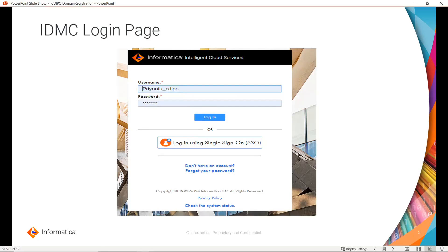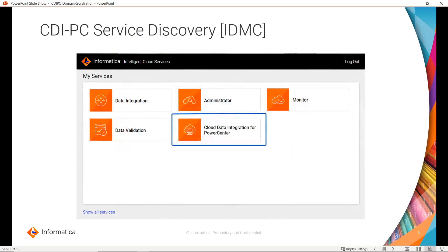To register a CDI PC domain, first we have to log in to the IDMC console. Once you have the credentials, you can log in to the IDMC console page with your username and password.